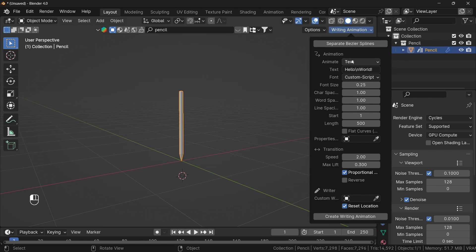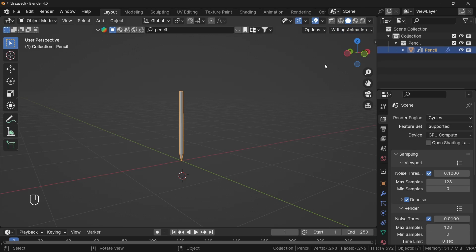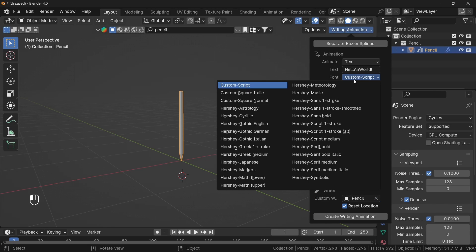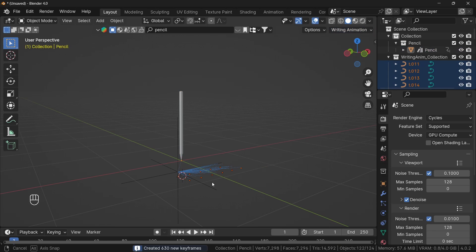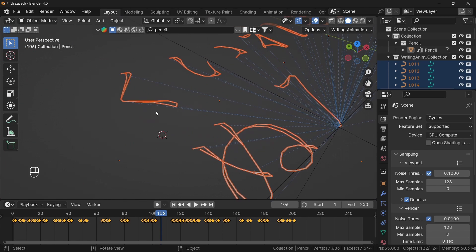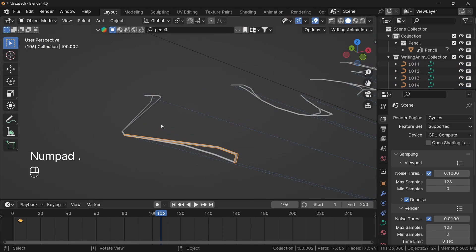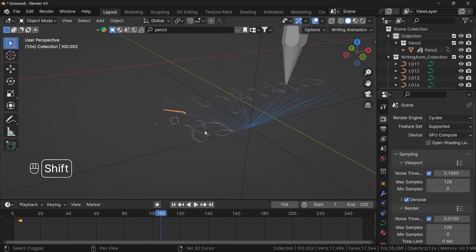Text is selected — 'Hello World'. I'm going to reduce the length to 200. Now I'm going to select the writer — our pencil. This pencil will be on the writer. Now I'll select the script and create the writing animation. If you see it closely, these are curves, not meshes. This addon works on curves.